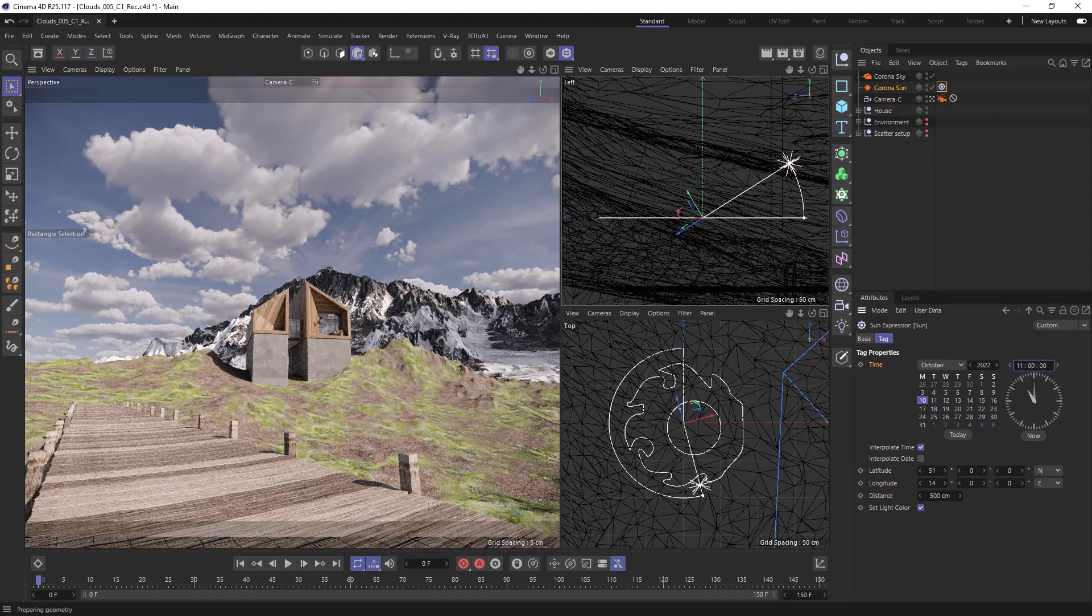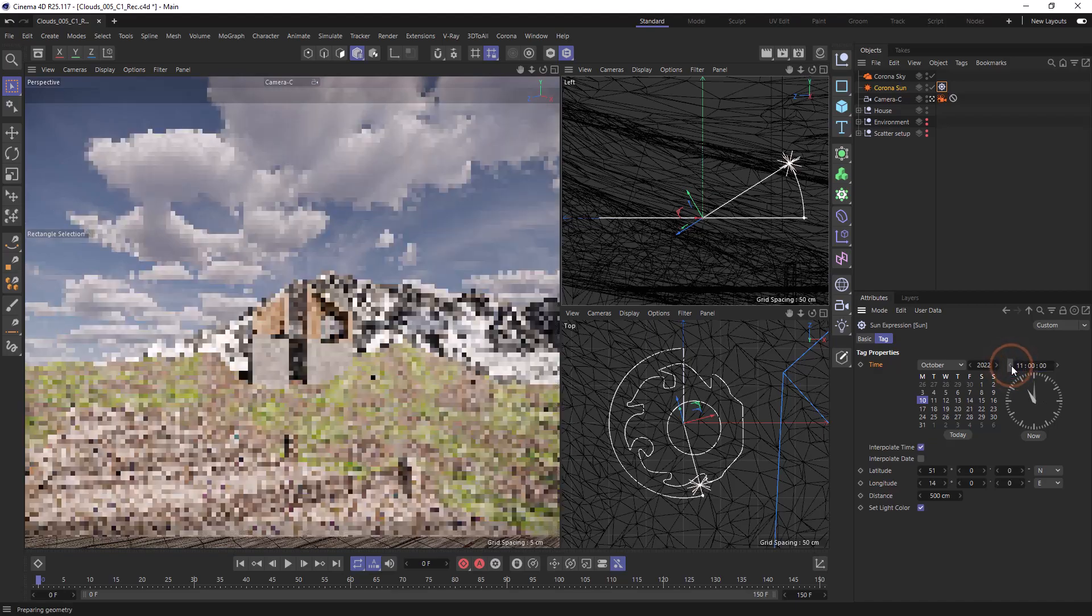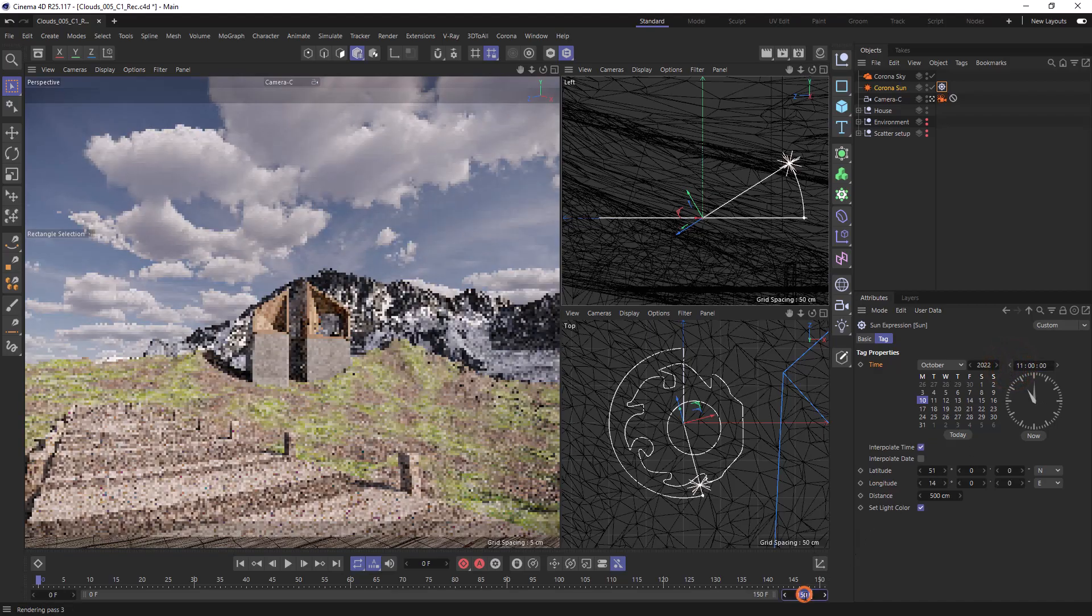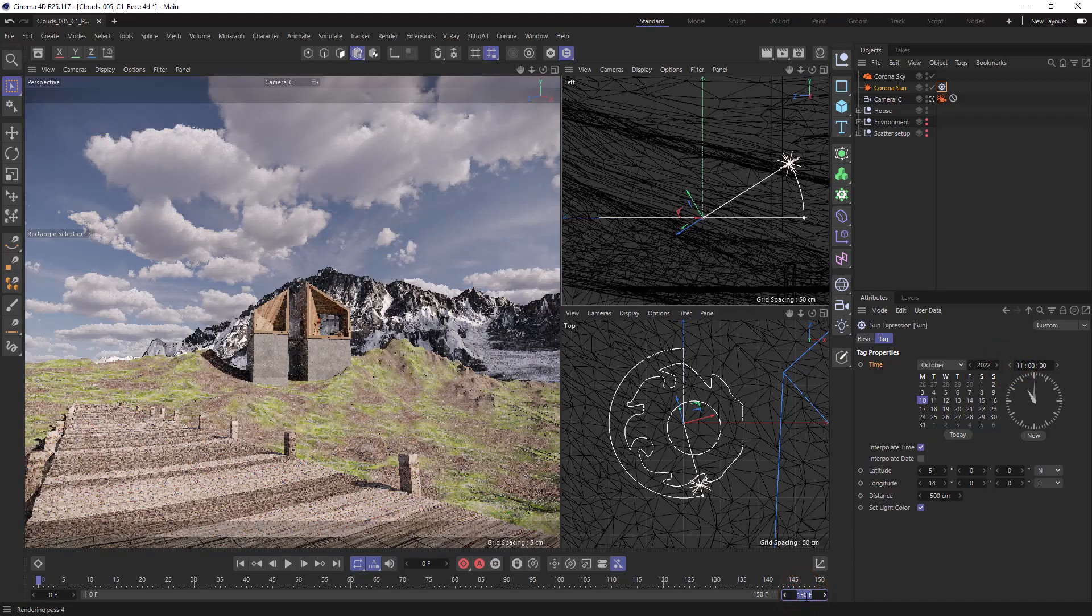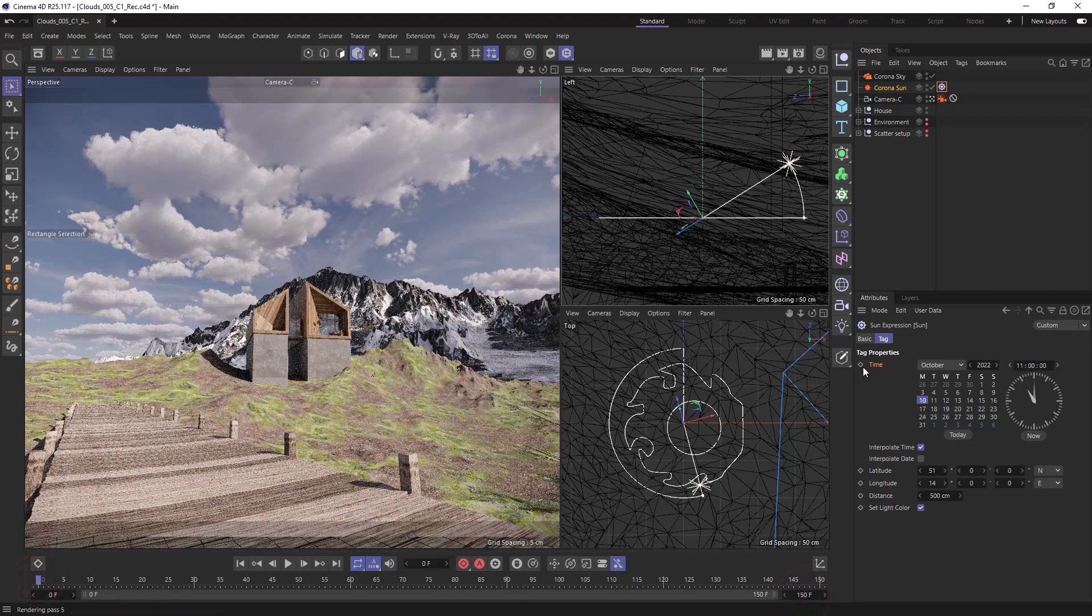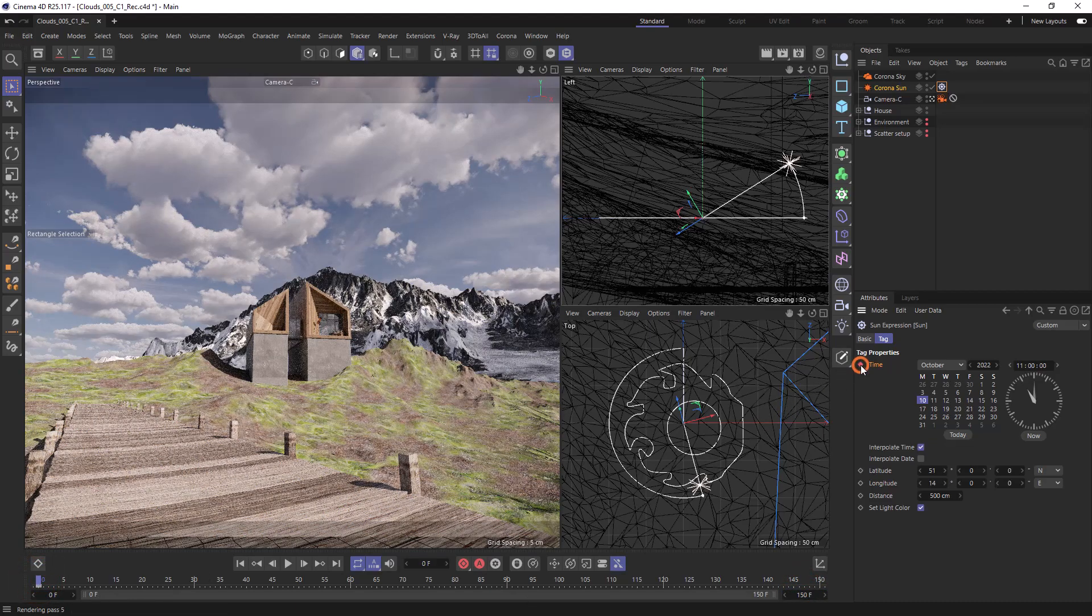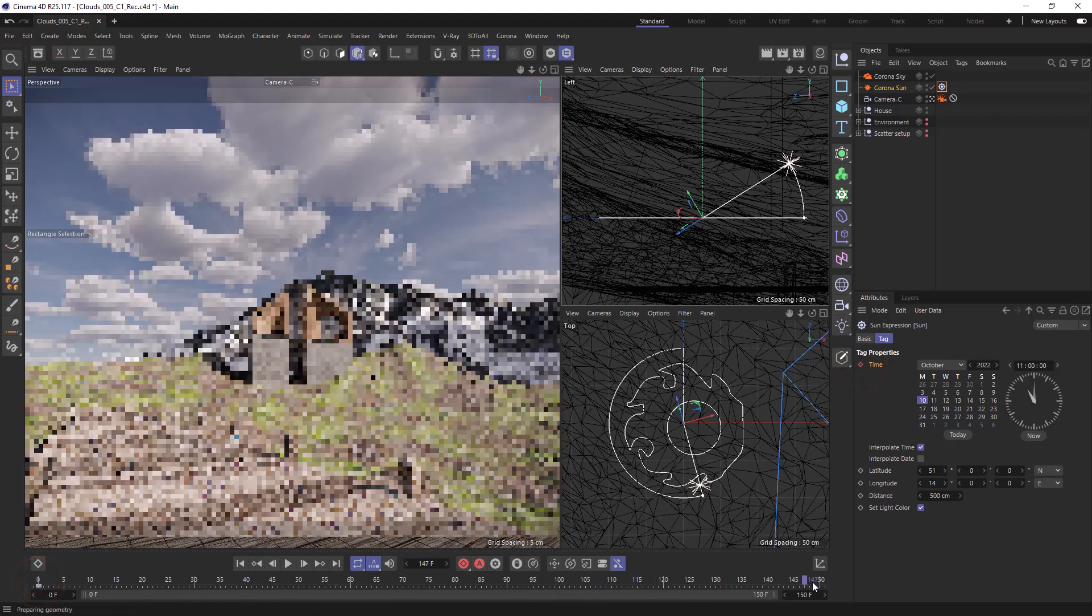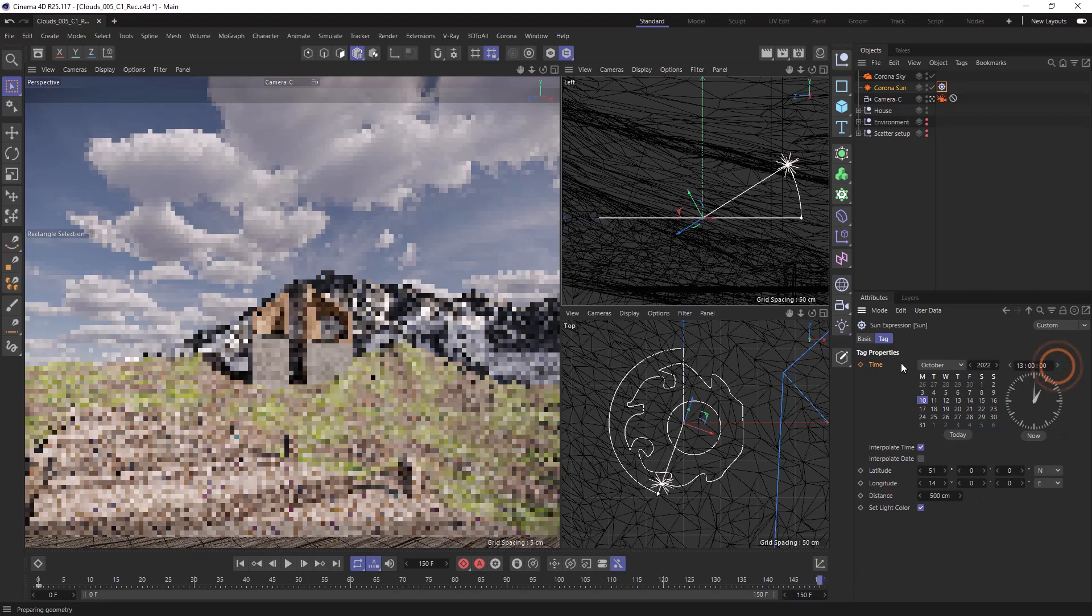Let's set our time to 11am and make sure that we have the number of frames on 150. With our time slider on zero we can control click on the time to set that keyframe. Then let's go to the end of the animation and change our time to one and control click again on the time to set the keyframe.